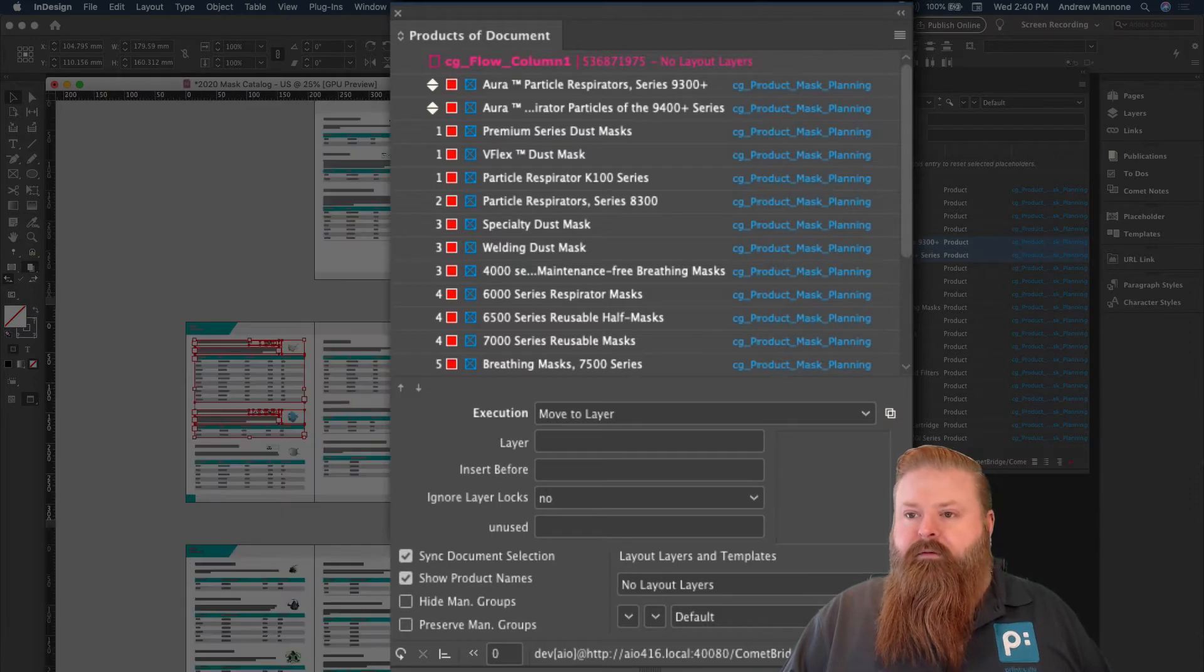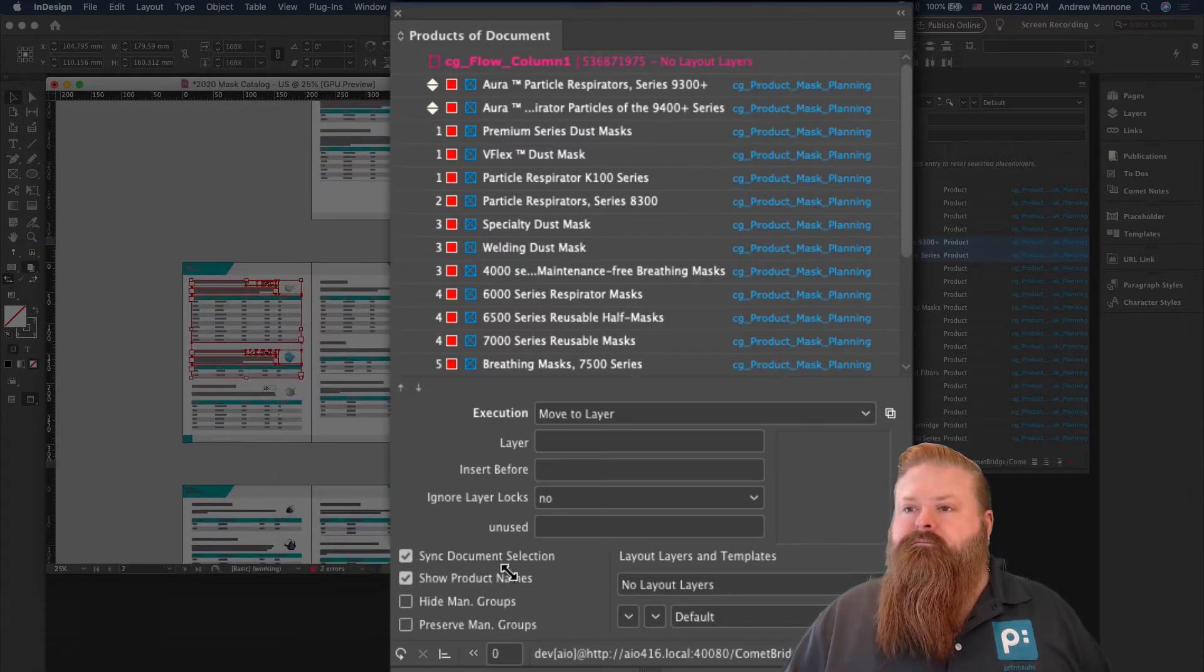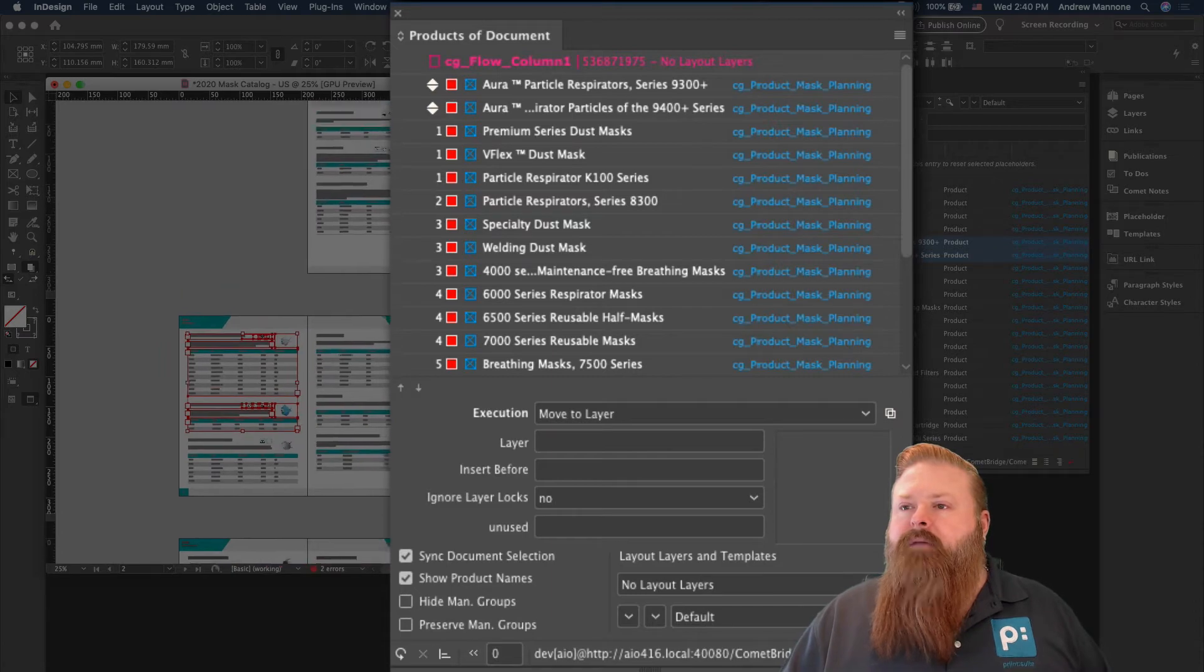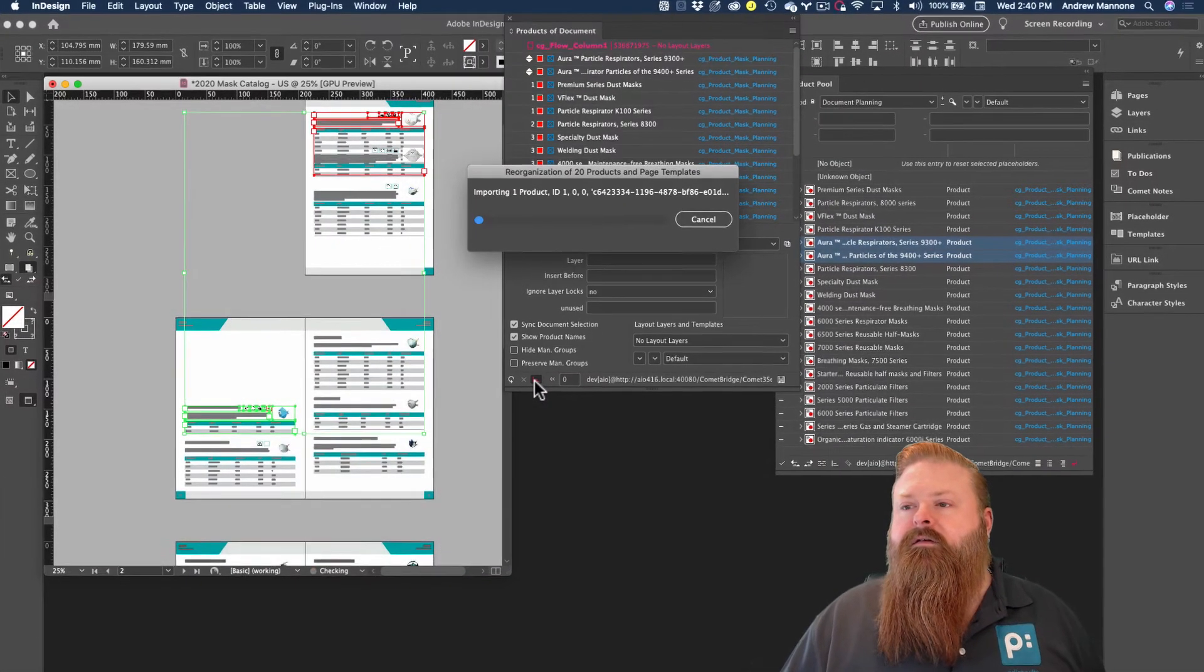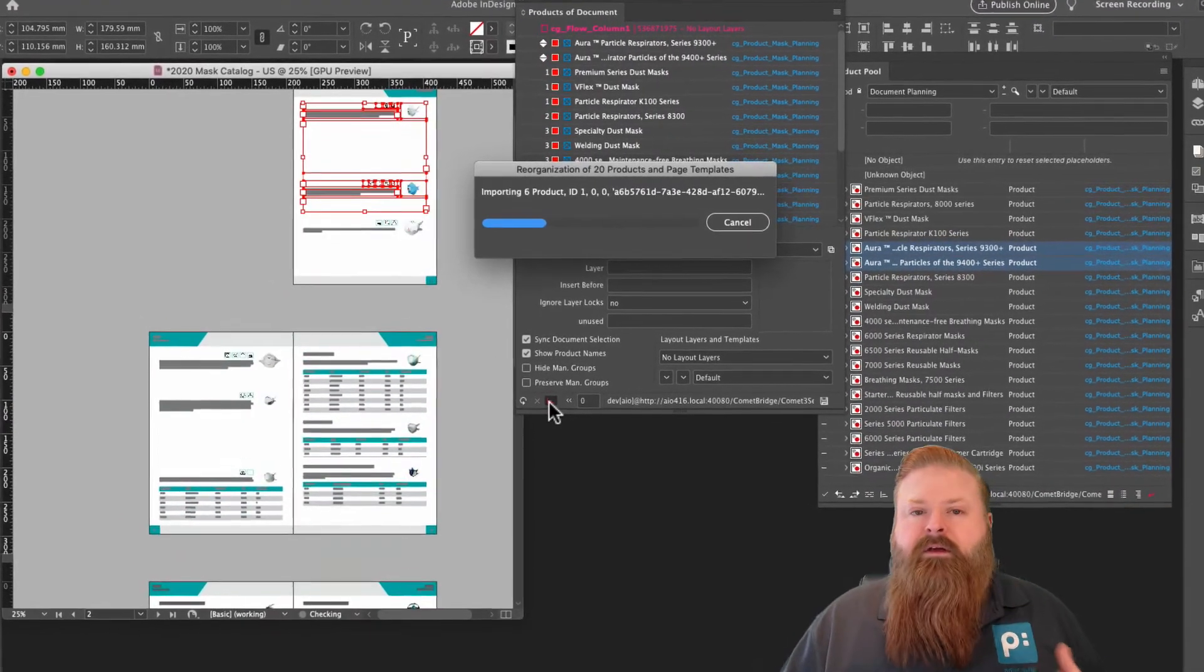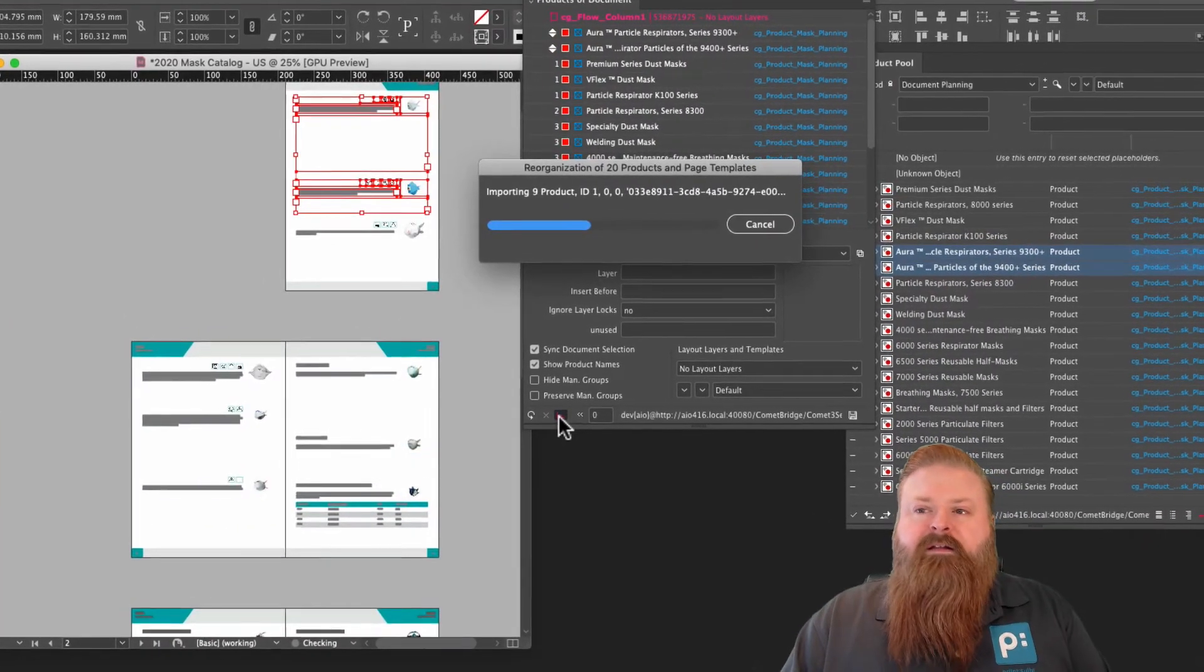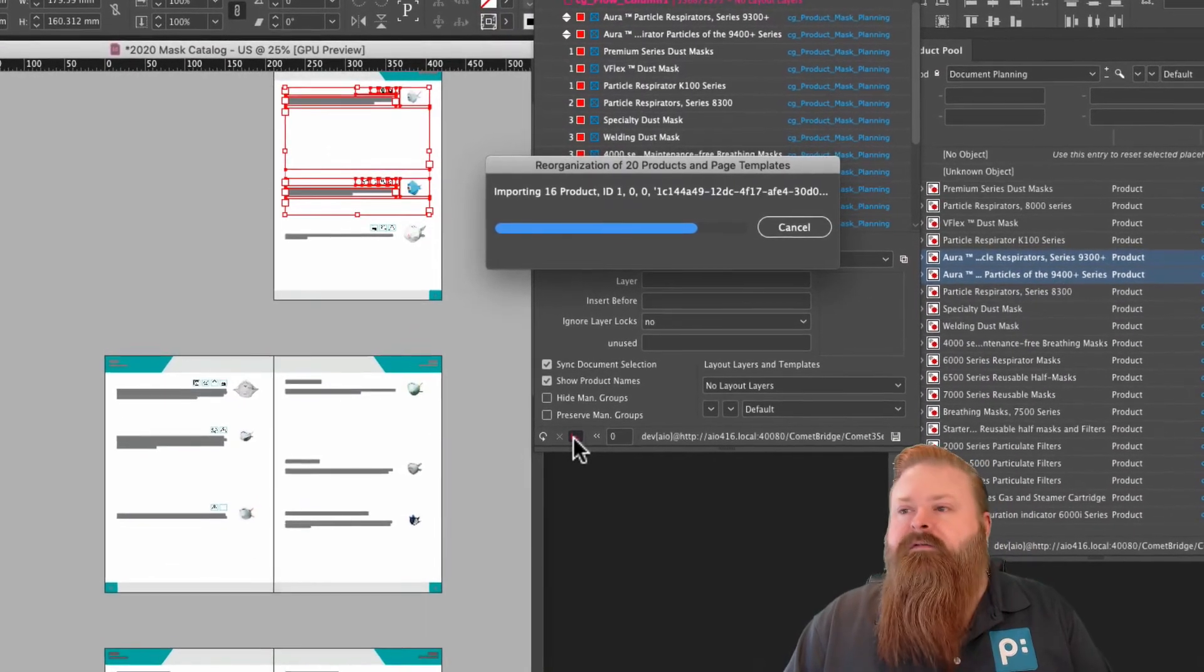It's a little too far out. So again, I'm just going to go ahead and hold down my shift key and click reorganize the document. Now, Comet's moving and doing all of that InDesign shuffle for us, so we don't have to do that ourselves.